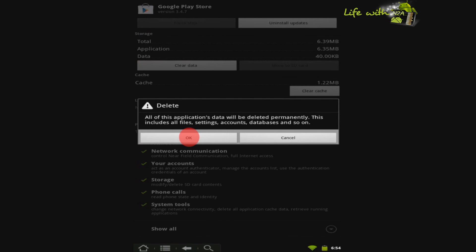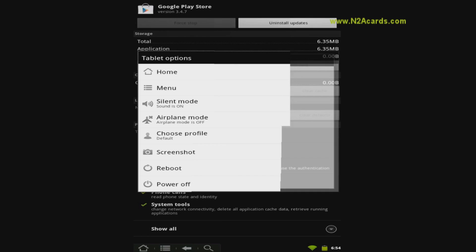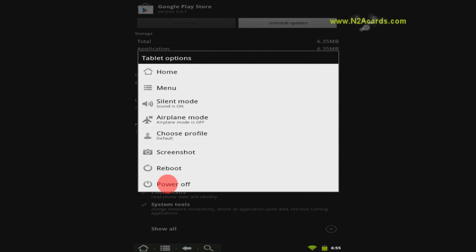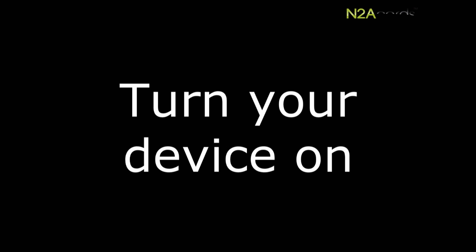Press OK. Hold down the Power button, touch Power Off, and press OK. Wait 5 to 10 seconds.